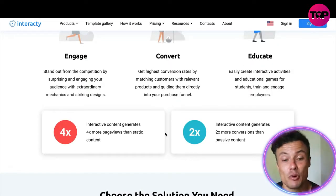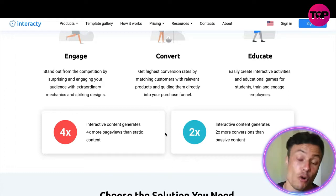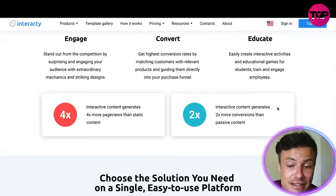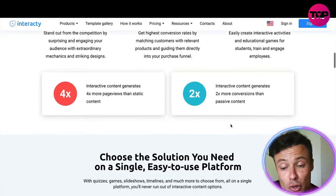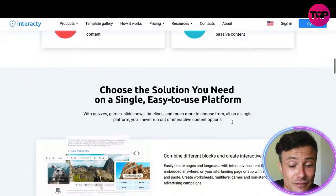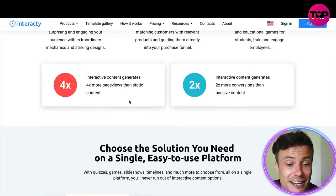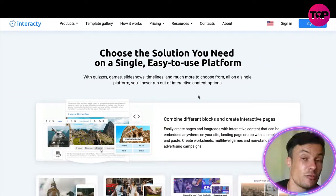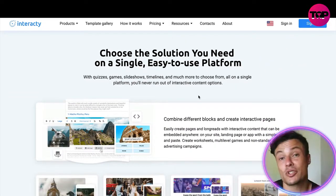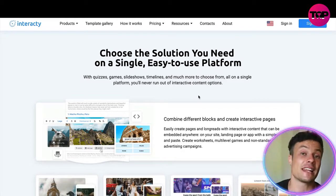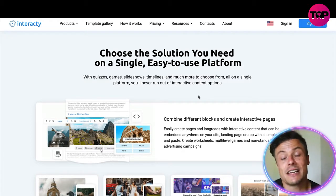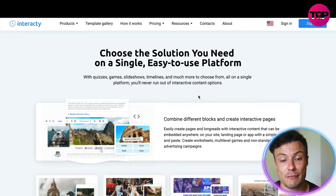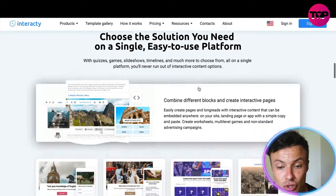Interactive content generates more than four times more page views than static content alone, and two times more conversions than normal passive content. Whether you're running stores selling physical products or selling courses, this is all playing on human psychology and could be very valuable to you.